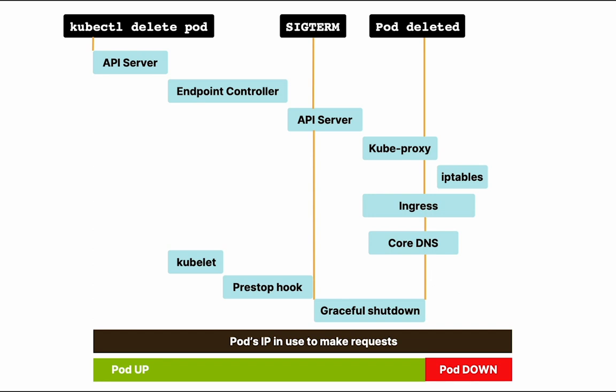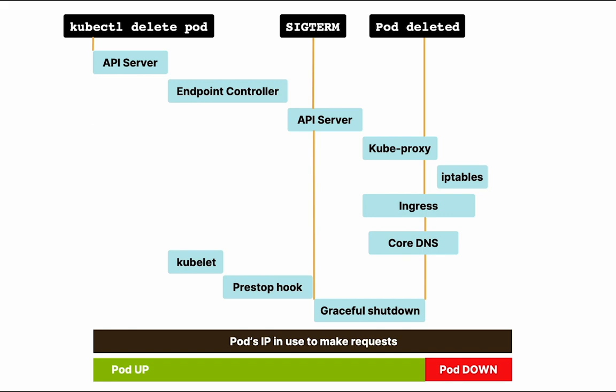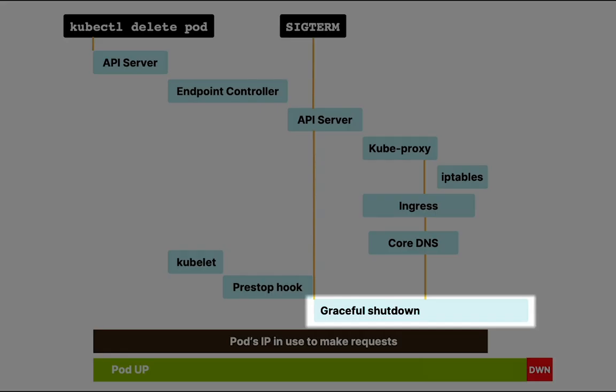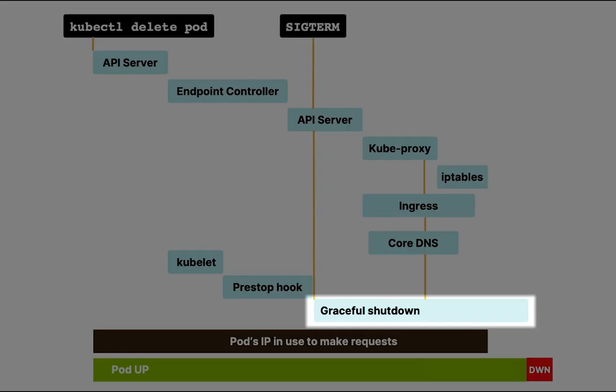So how do we fix it? Now that you know the flow of what happens when you delete a pod, you have most likely figured out what the solution is. Let's just extend the graceful shutdown period. It adds a bit more gap between the endpoints getting removed from all the consumers and the pod getting deleted.